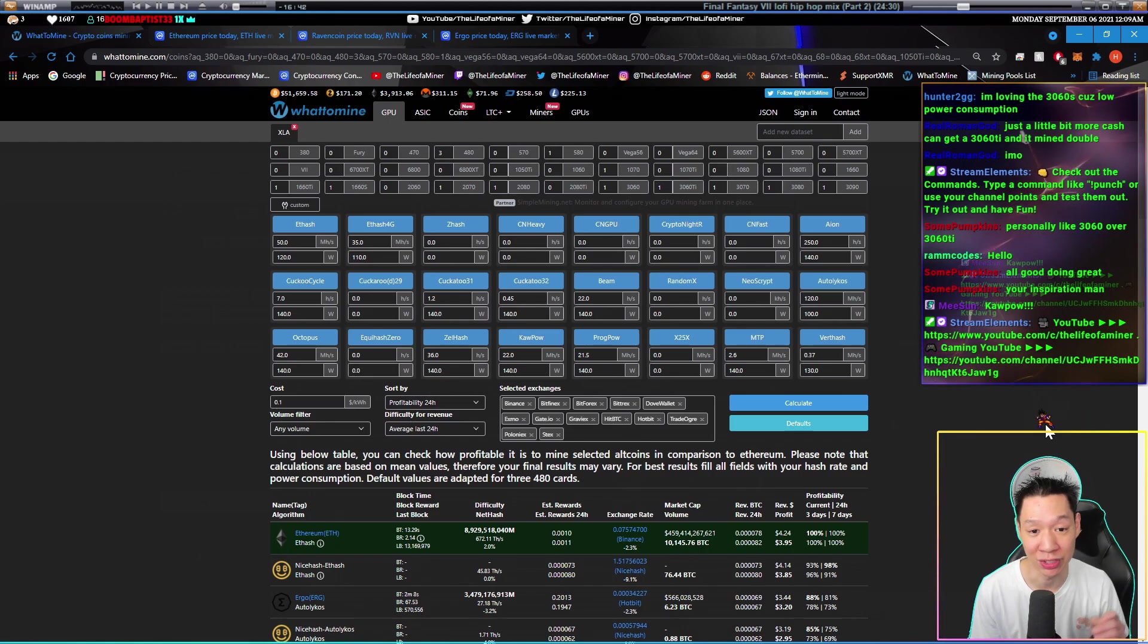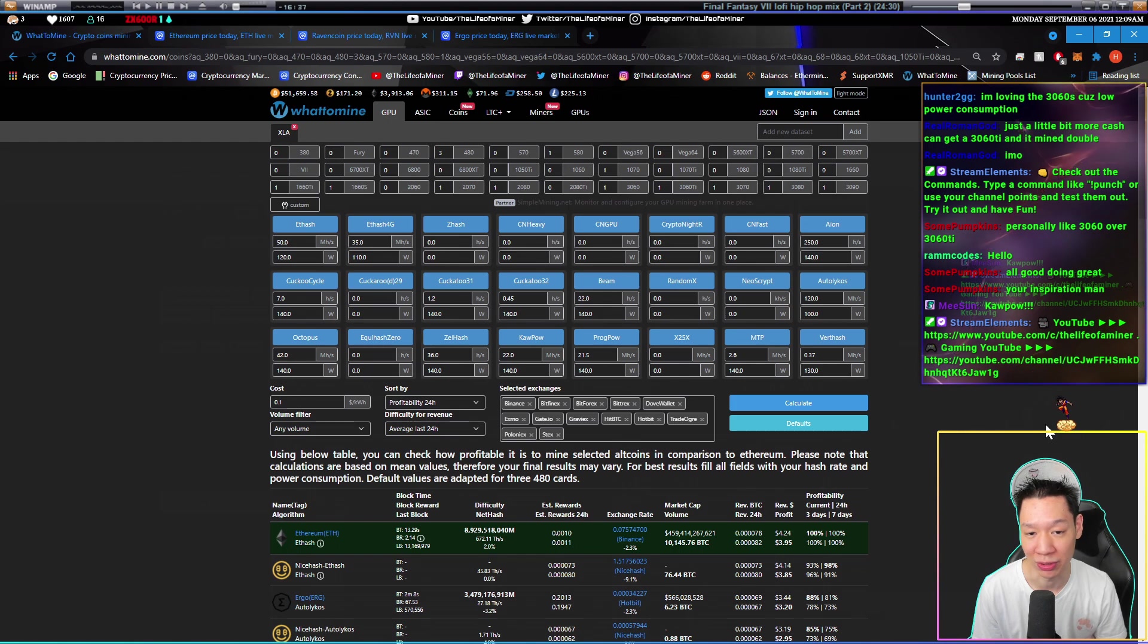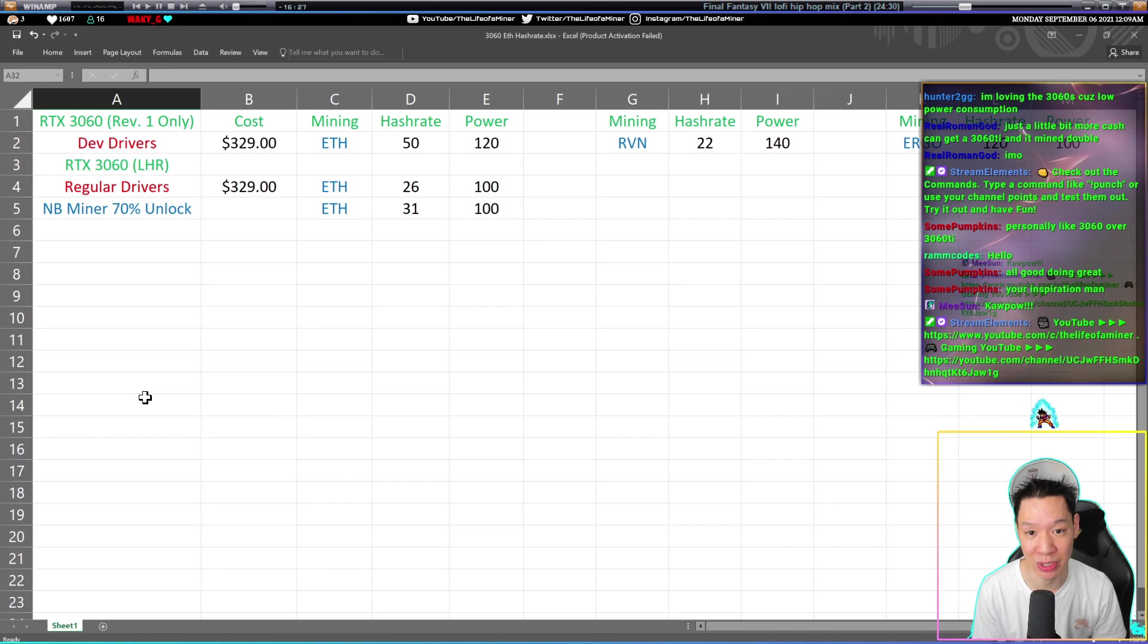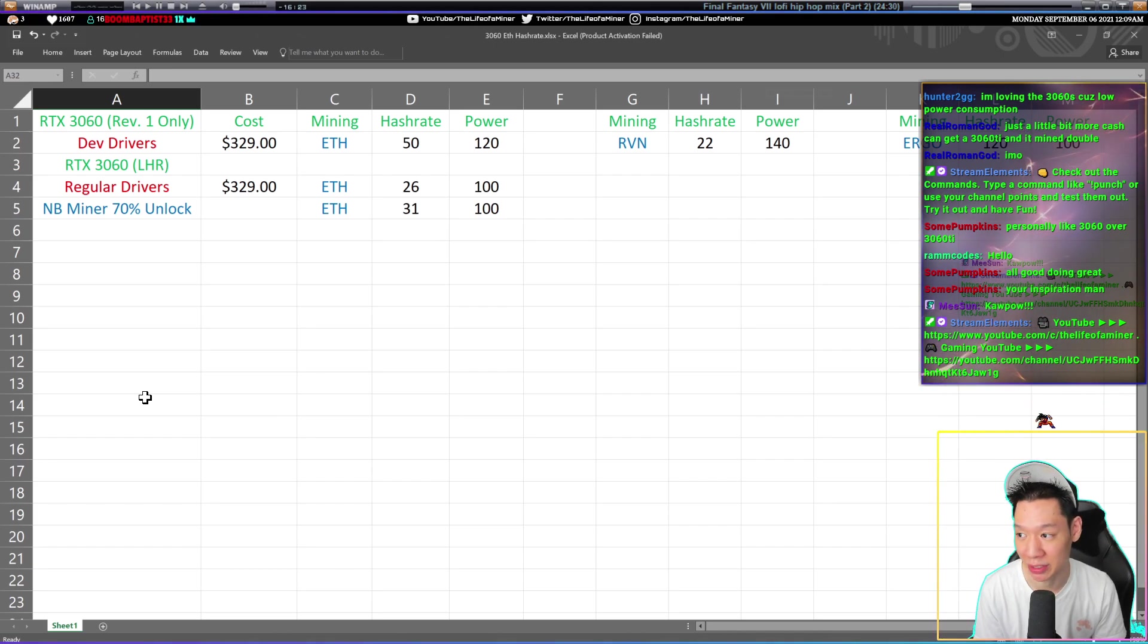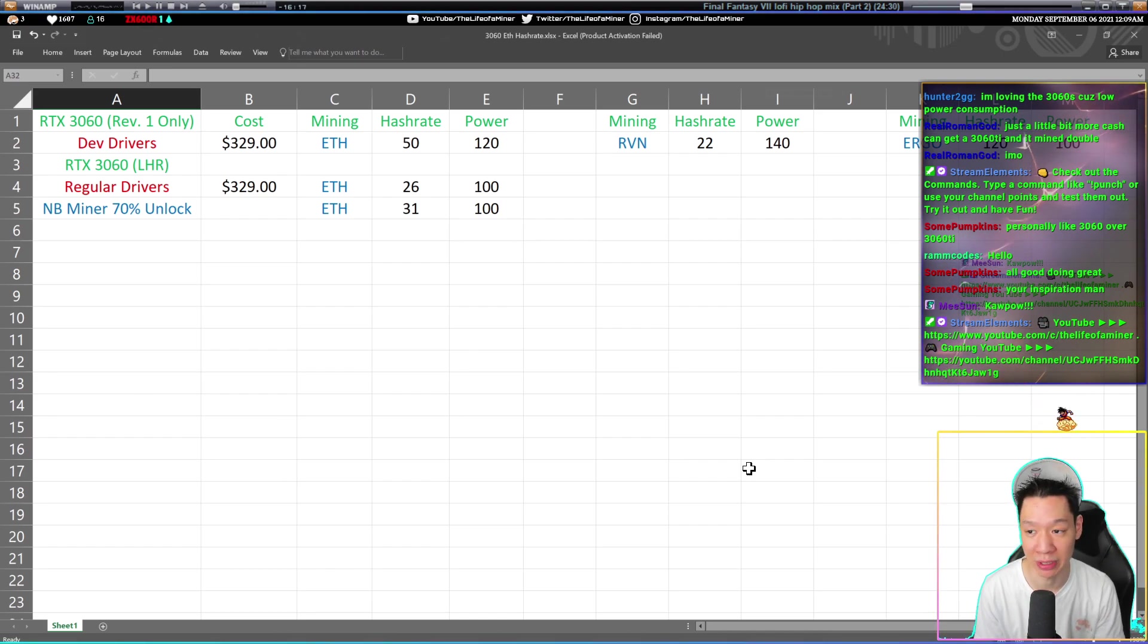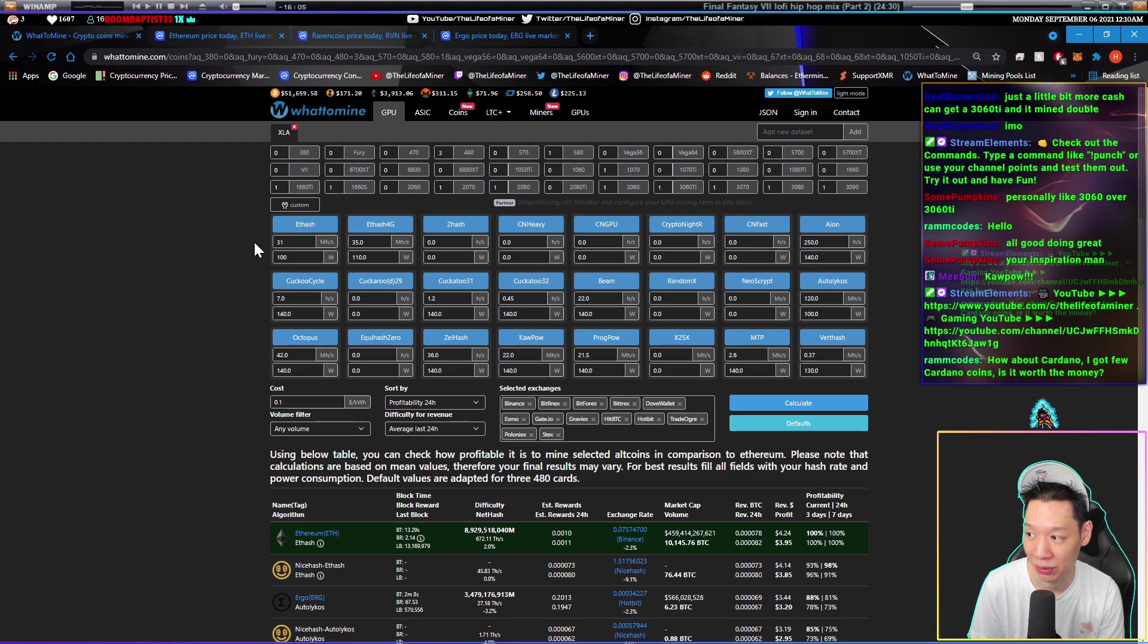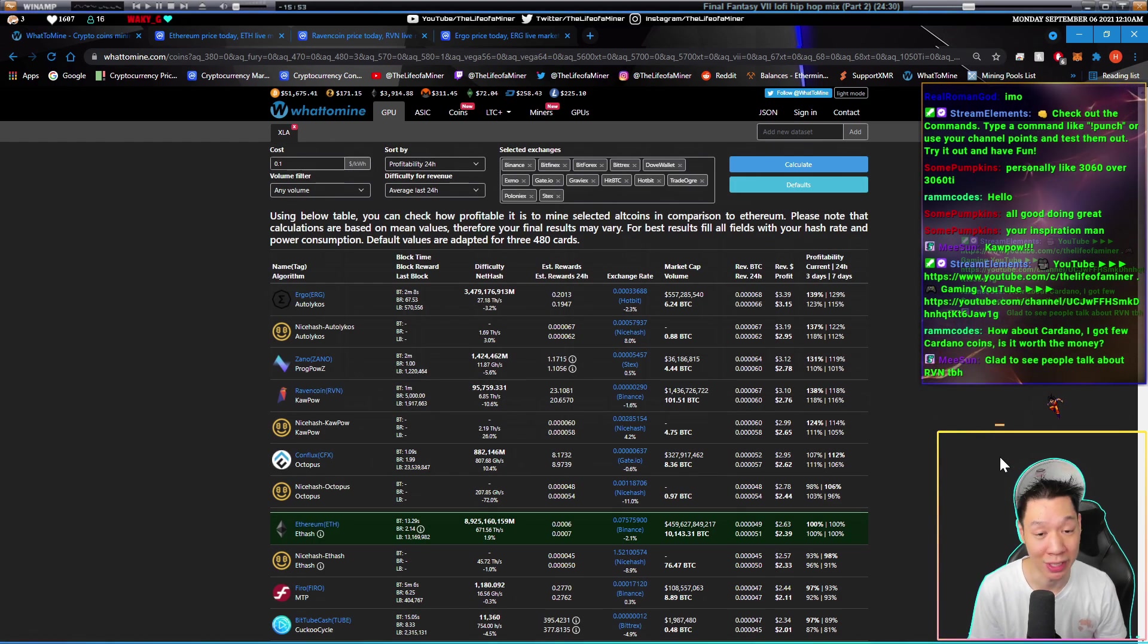Now let's say you got a version 2 3060 or a 3060 you bought in June or after June. Let's change up the numbers. Pulling up the chart, let's see if we can get the max hash rate available, which is the MB Miner 70% unlocked, so around 31 megahashes. The power is a little bit lower, so let's drop the power to around 100 watts. All I changed was the ETH hash rate to 31 and the watts to 100. Let's go ahead and calculate.